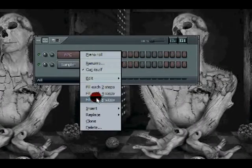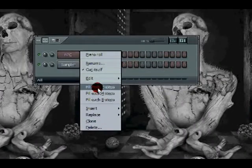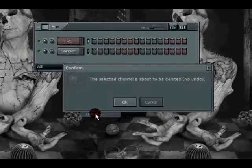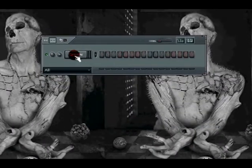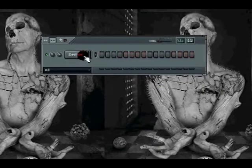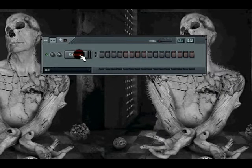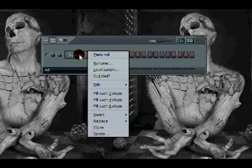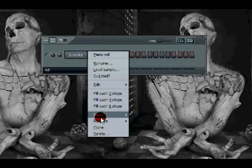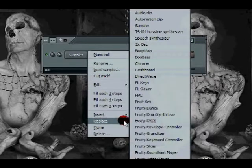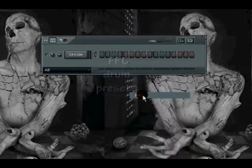And to replace, I'm going to go ahead and delete that. To replace, again, go to any of the instruments that you want to replace. Right click, replace, FPC.